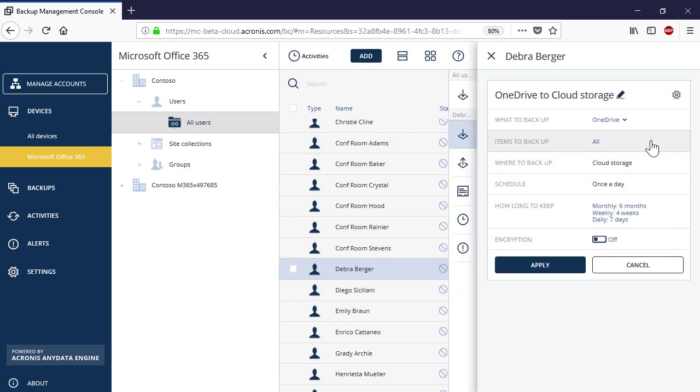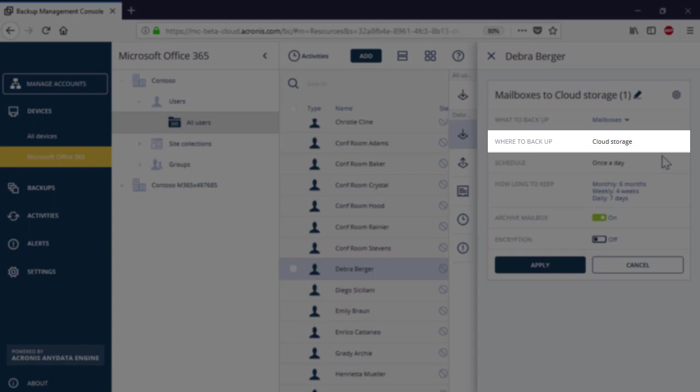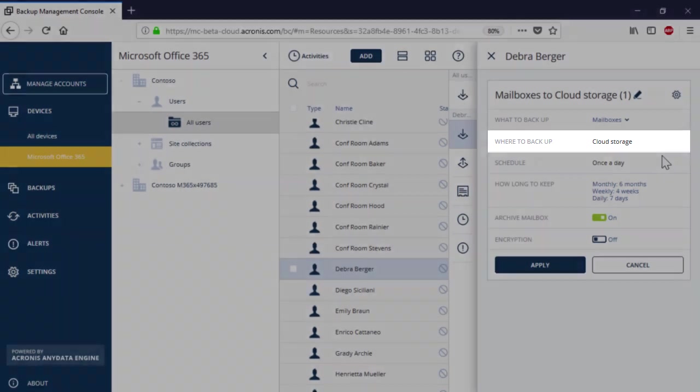In the drop-down list, what to backup, select mailboxes. By default, the Acronis Backup Cloud will store your backups in the highly secure Acronis Cloud.